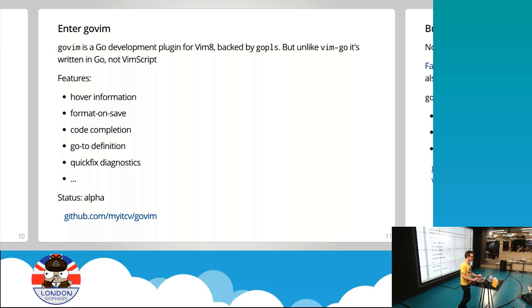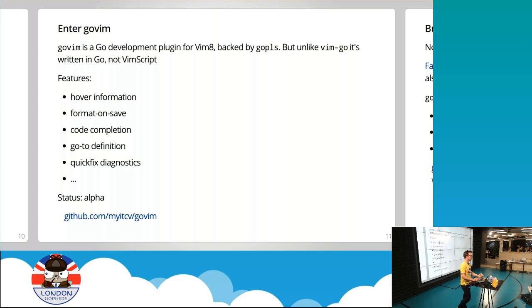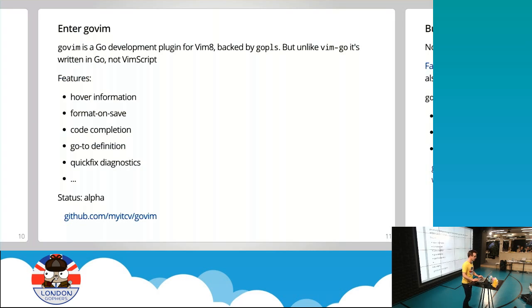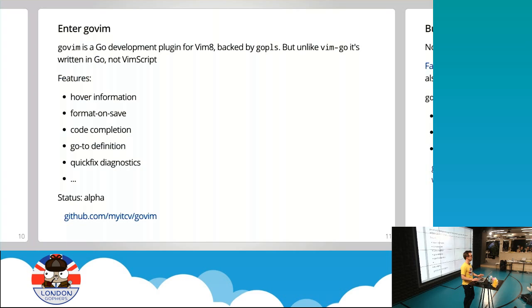This is where GoVim comes in, which is effectively a hobby project of mine. It's a plugin for Vim, which as I said is an editor. This plugin itself is backed by GoPlease. The idea is that I want to bring to Vim the kind of rich experience that exists in things like Visual Studio Code. I'm going to do that by using the new language server GoPlease. I'm not going to have to interface with lots of different tools. I'm just going to interface with one, and that's going to be GoPlease.